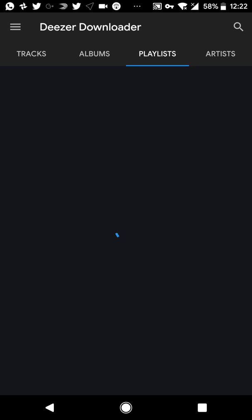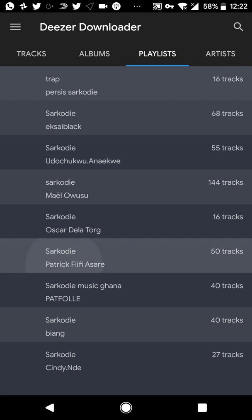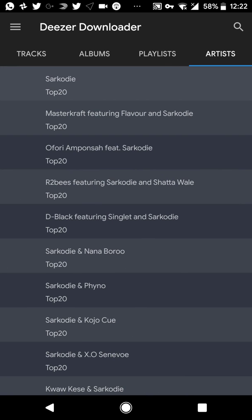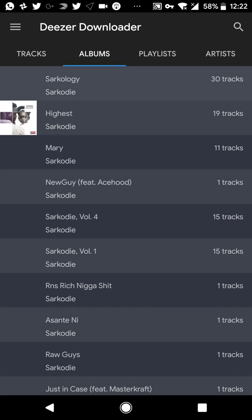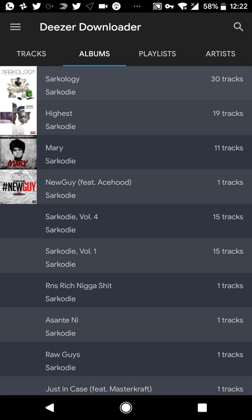It can take a bit long depending on your connection. Mine is a bit slow, let's hope it's going to work. Okay, so this is the album she has and I want to download an album.